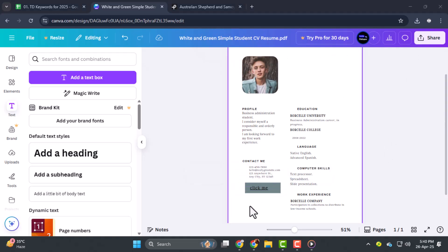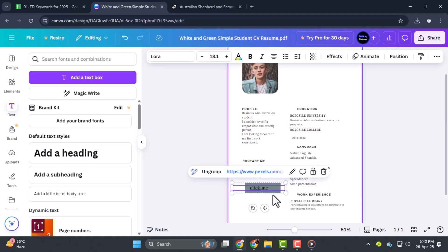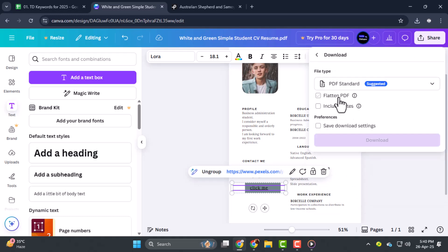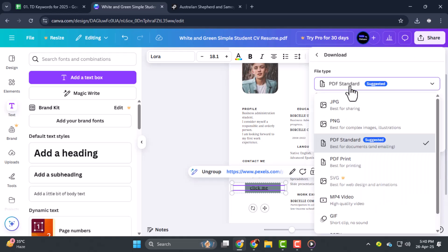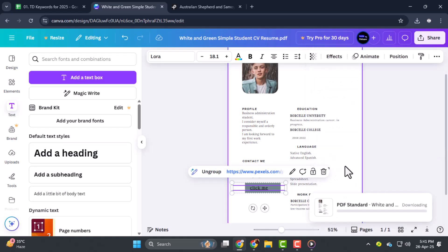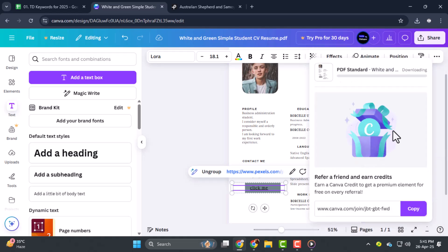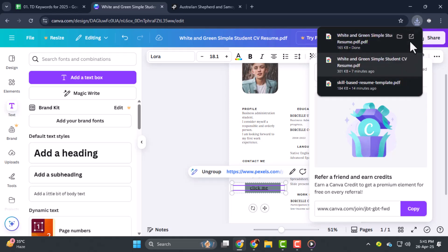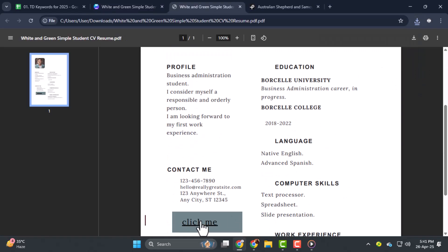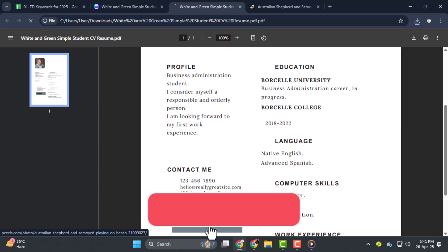Step five, after linking, click on the Share button at the top right, select Download, and choose PDF Standard or PDF Print as the file type. Download the file, and once downloaded, open it and test the link. When you click the button, it should open the webpage you connected, making your resume interactive and professional.